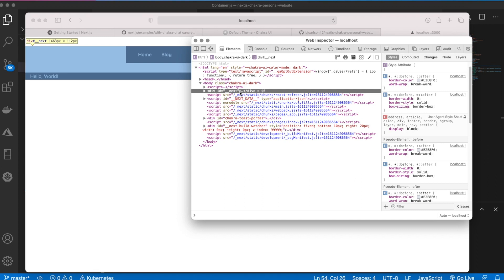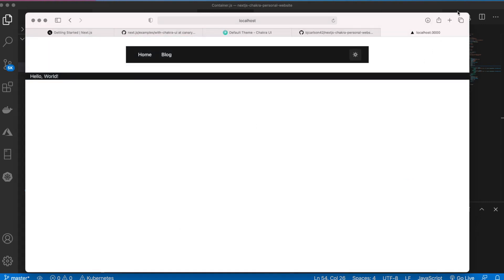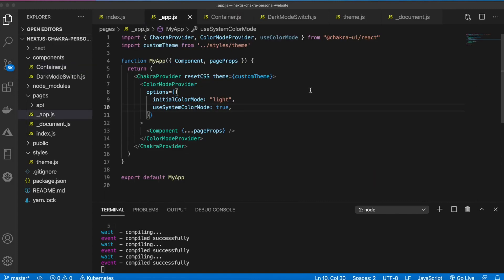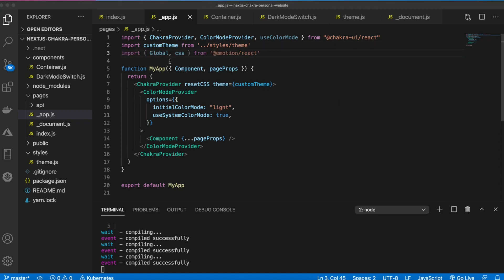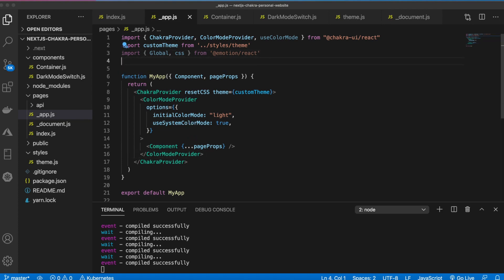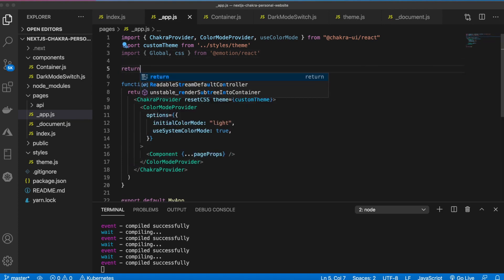We want to add styles to that next div to take up the entire height of the page, and then we want to change the color of that based on our color mode. So we can do that easily if we open up app.js. We can use what's called global. Let me go ahead and import this.